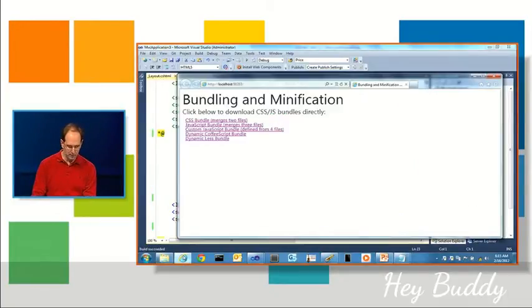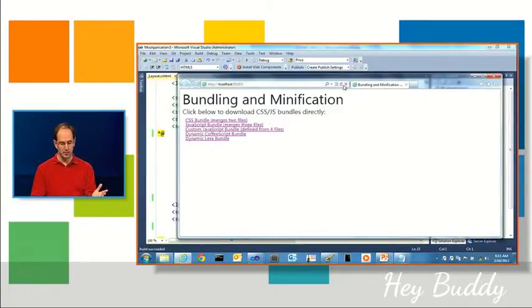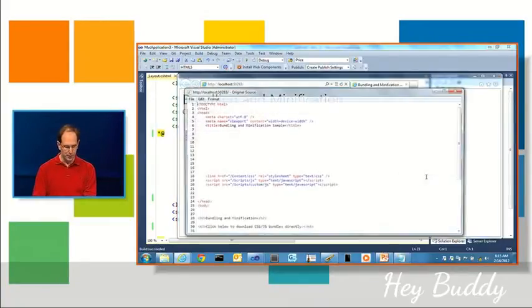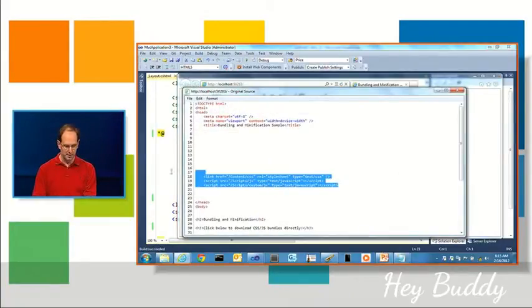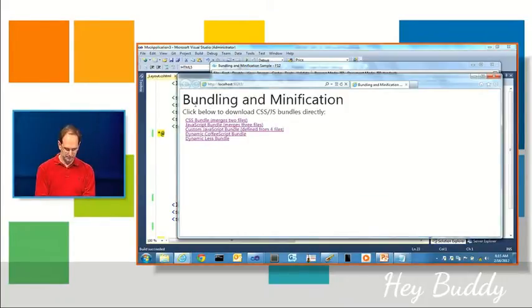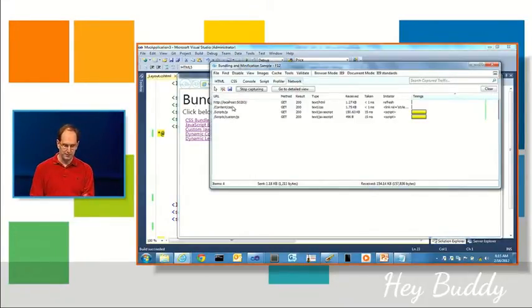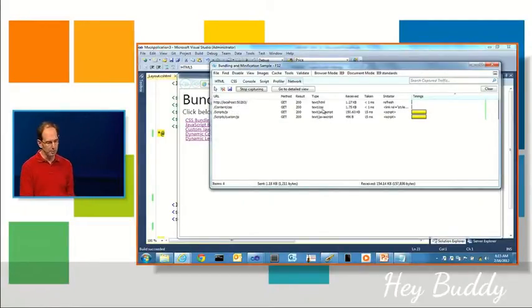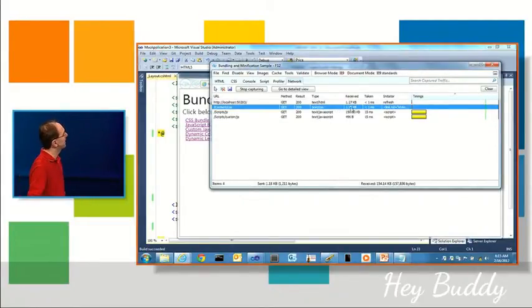I don't need to change any of my markup. If I go view source now, I just have three references. And if I look at the F12 tools, you'll see I have fewer HTTP requests coming down. And one thing you might notice is that the payload is actually a lot smaller. So, for example, my JavaScript payload is actually smaller.